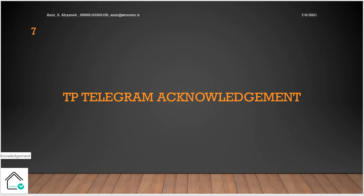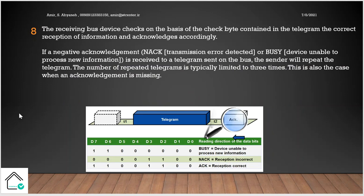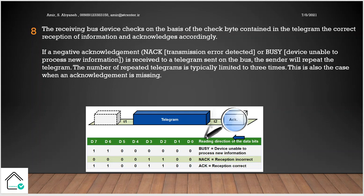We have the acknowledgement in transmission of the KNX. So because the KNX is like the TCP/IP, it's a two-way communication. When you send the data, you will receive the acknowledgement of the receiver. The receiving bus device checks on the basis of the check byte contained in the telegram the correct reception of the information and acknowledges accordingly. If a negative acknowledgement, not acknowledgement transmission error detected, or busy device unable to process new information is received to a telegram sent on a bus, the sender will repeat the telegram. The number of repeated telegrams is typically limited to three times.